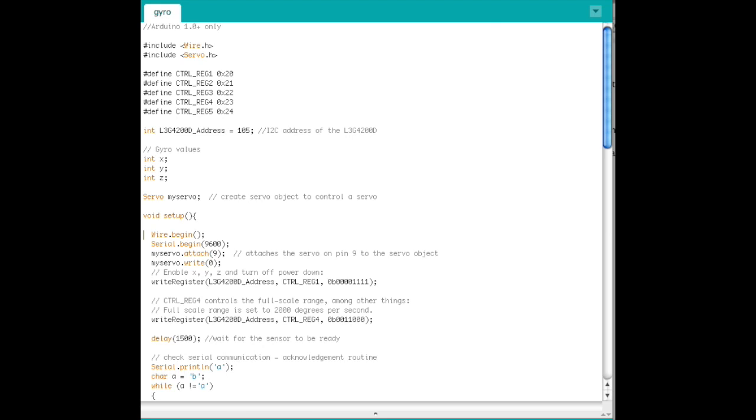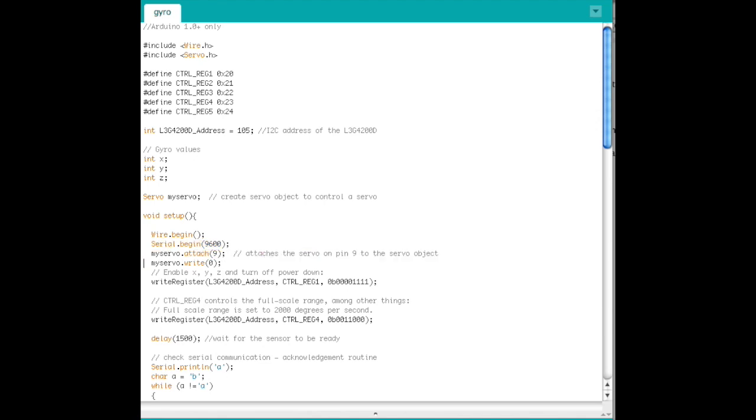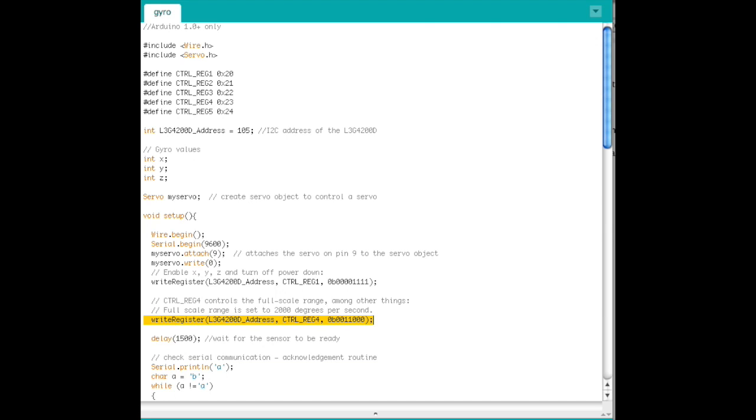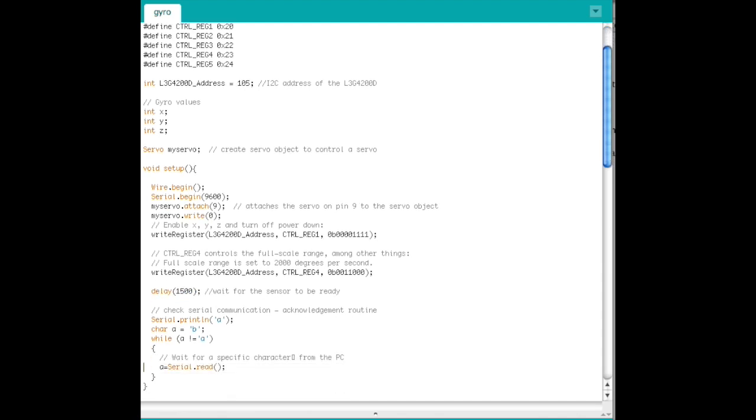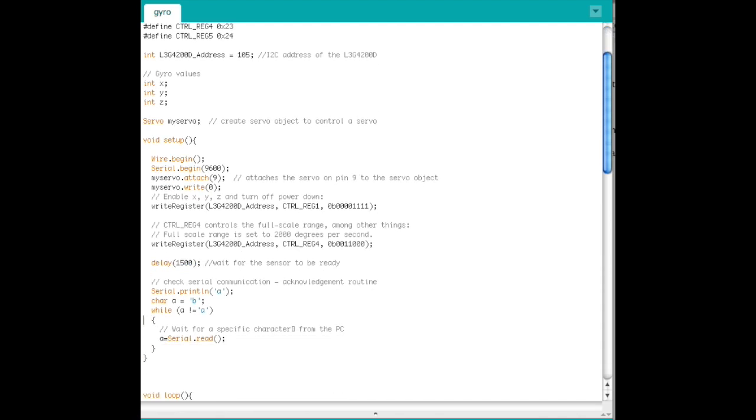Now, in setup, initialize the connection to the gyroscope and the serial connection. Set the control pin for the servo and tell it to go to 0 degrees. Use the function WriteRegister, which we will define later, to enable X, Y, and Z and disable power down on the gyroscope. Then set a sampling rate of 2000 degrees per second. Wait for the sensor to be ready, and then run the character handshake with MATLAB.